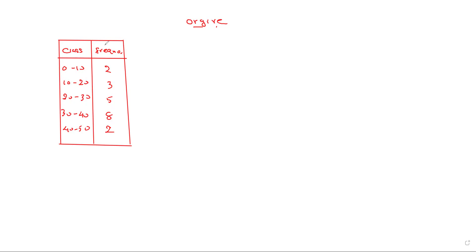Today we discuss how to draw an OQ. Before drawing the OQ, we want to add cumulative frequency.